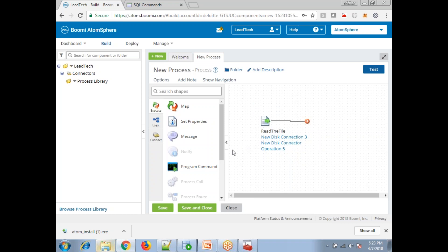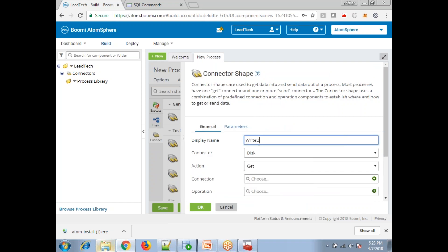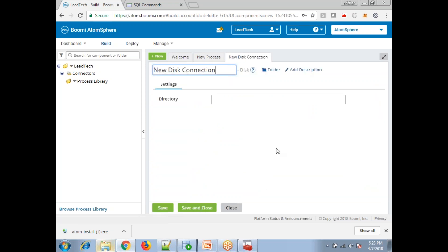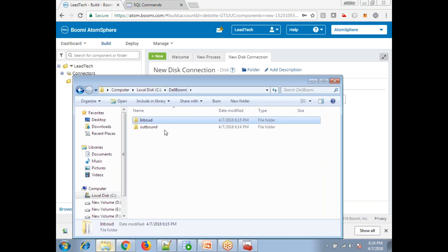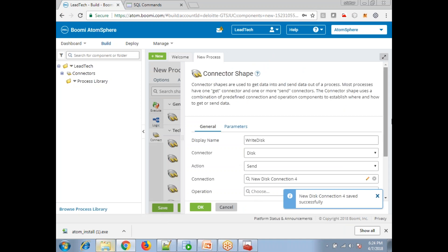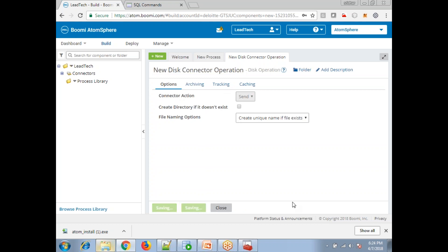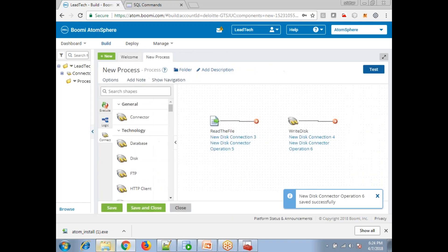Now we've set up the read step. Next, we want to write the files to another folder - the outbound one. Click Connect and select the disk connector. The connector type is Disk and the action should be 'Send'. Click the plus symbol to create a new disk connection and specify the outbound directory. Save and close, then choose the Send operation. No other changes are needed - just click Save and Close, then OK.